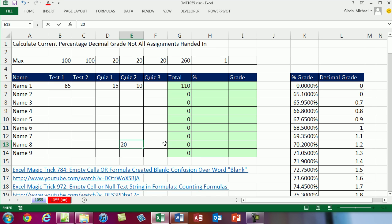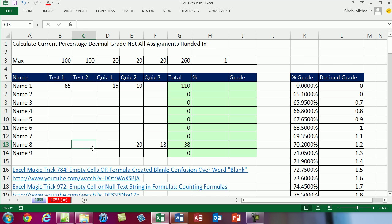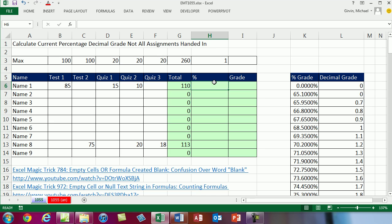So this student got a 20 and 18, but on this test here they got 75. So now we need to come over here. We're going to calculate or create a formula for a percentage, but the hard part is calculating the denominator for percentage calculations. Because what do we want to do? We already have the total, that's the numerator. We need to take 110 and divide it by 100 plus 20 plus 20, so 140.